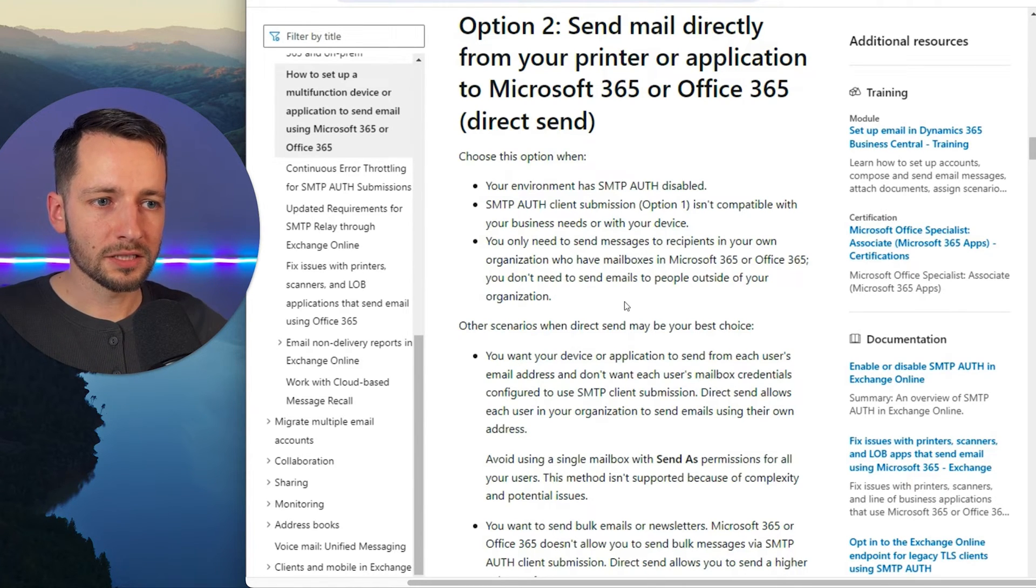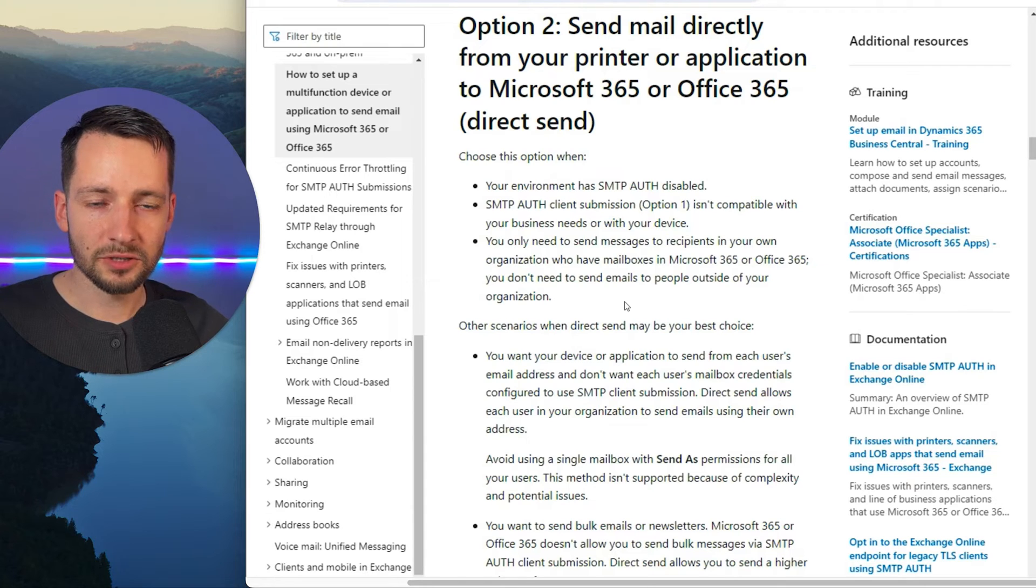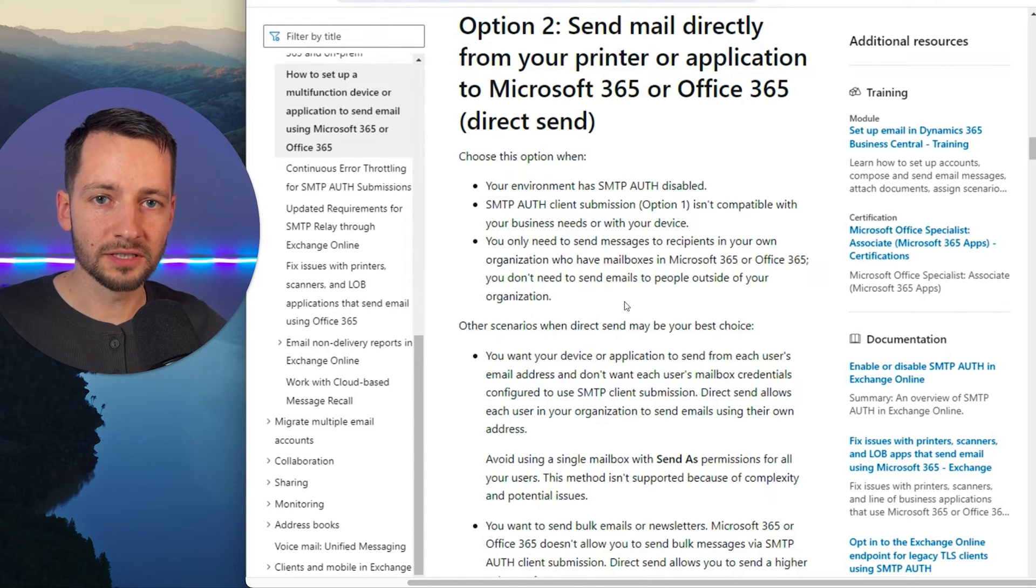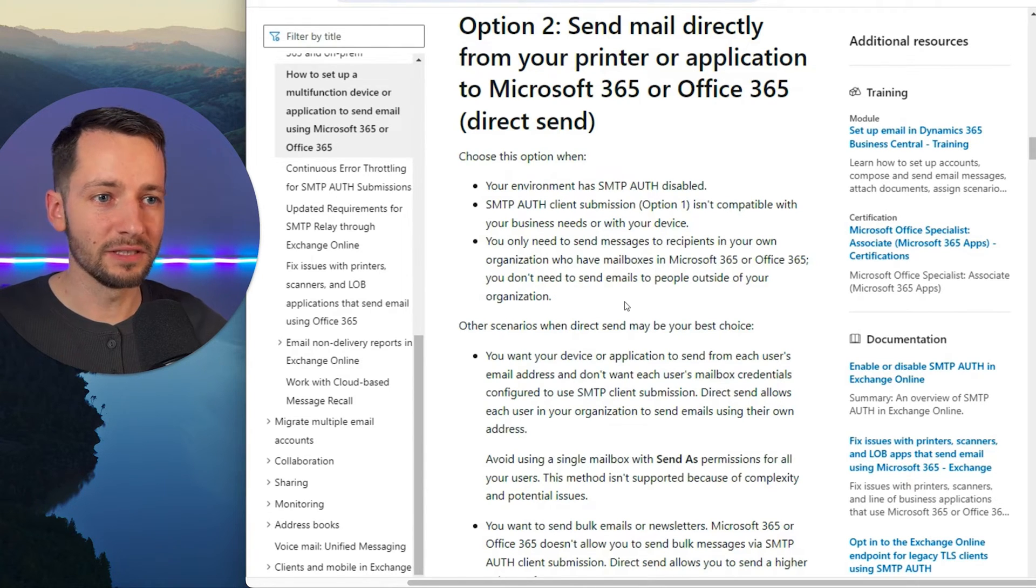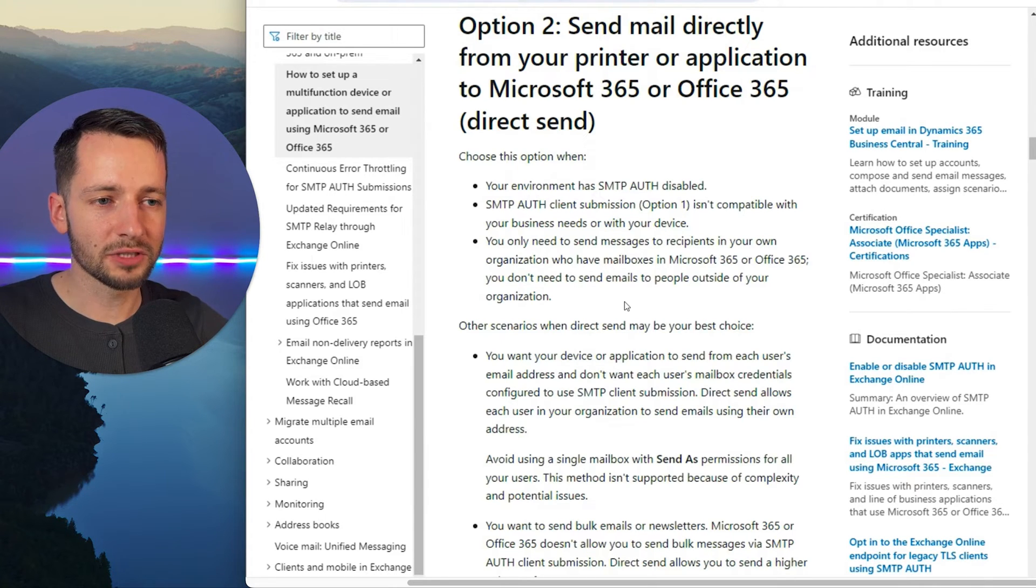You can actually send this from any email address. So we'll set up a group email address that you can send this from. So even when people change in your business, you don't have to go and update this email address.